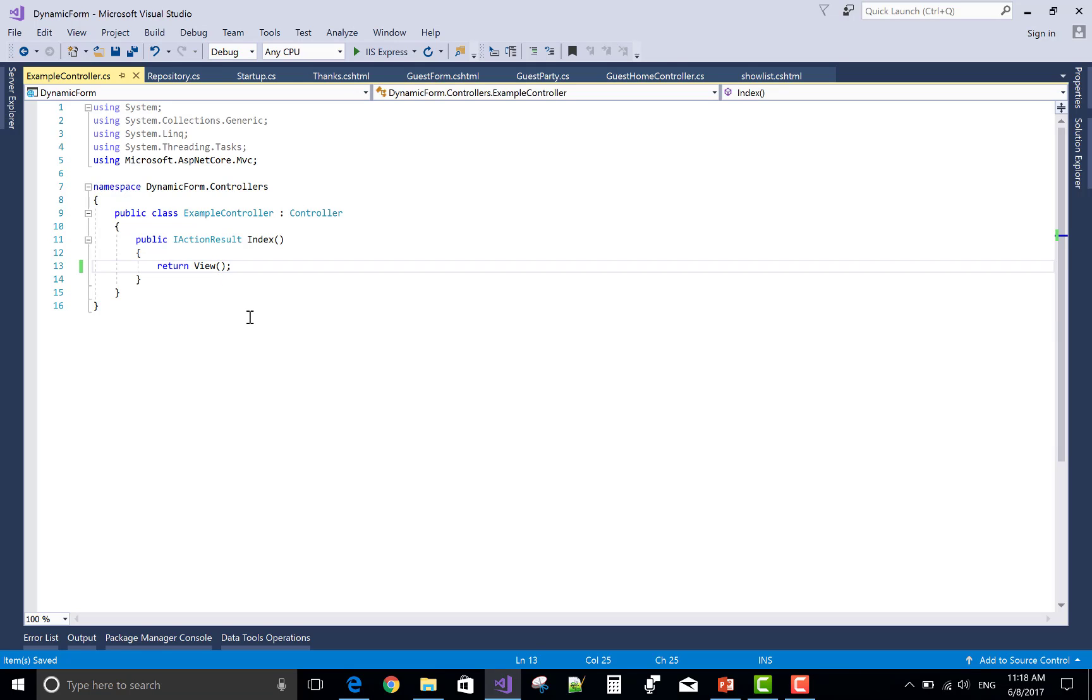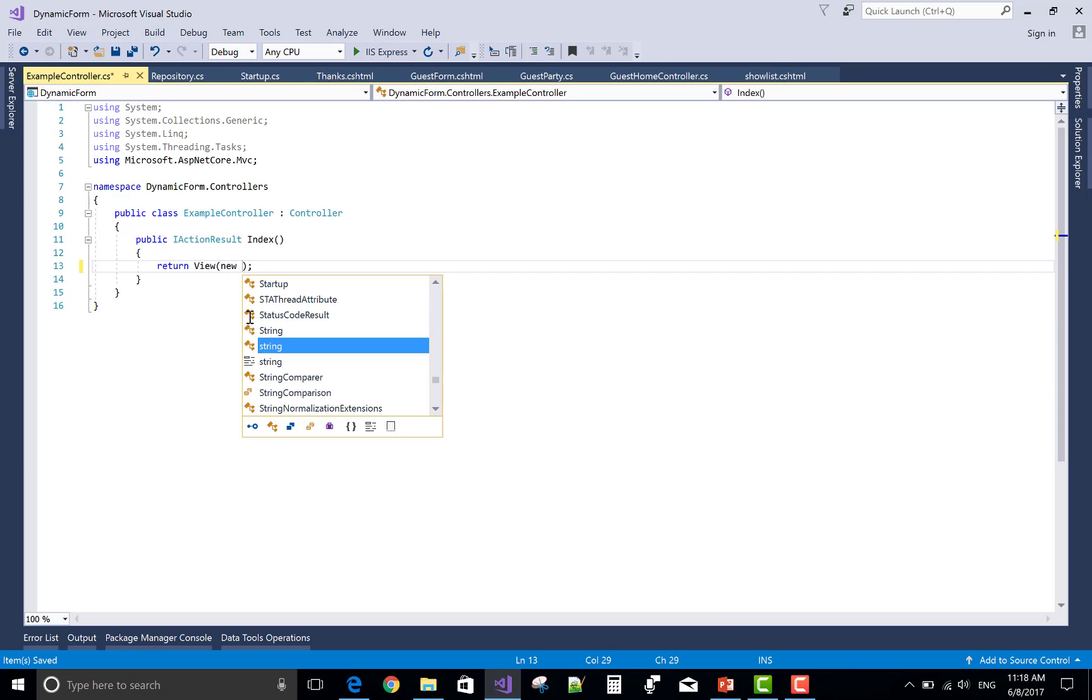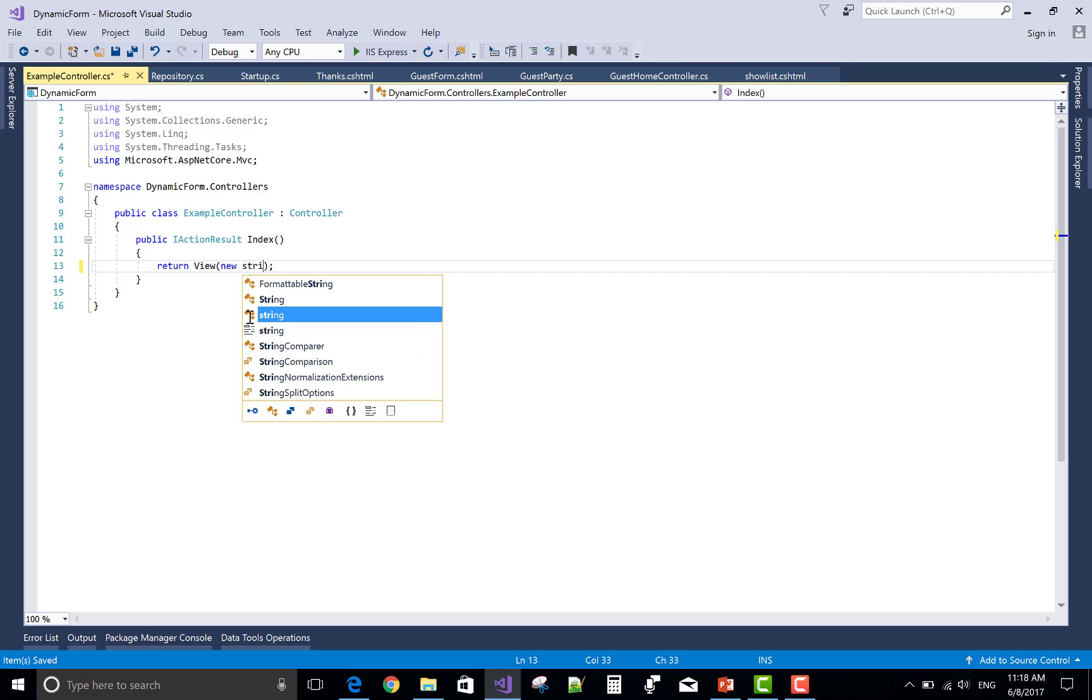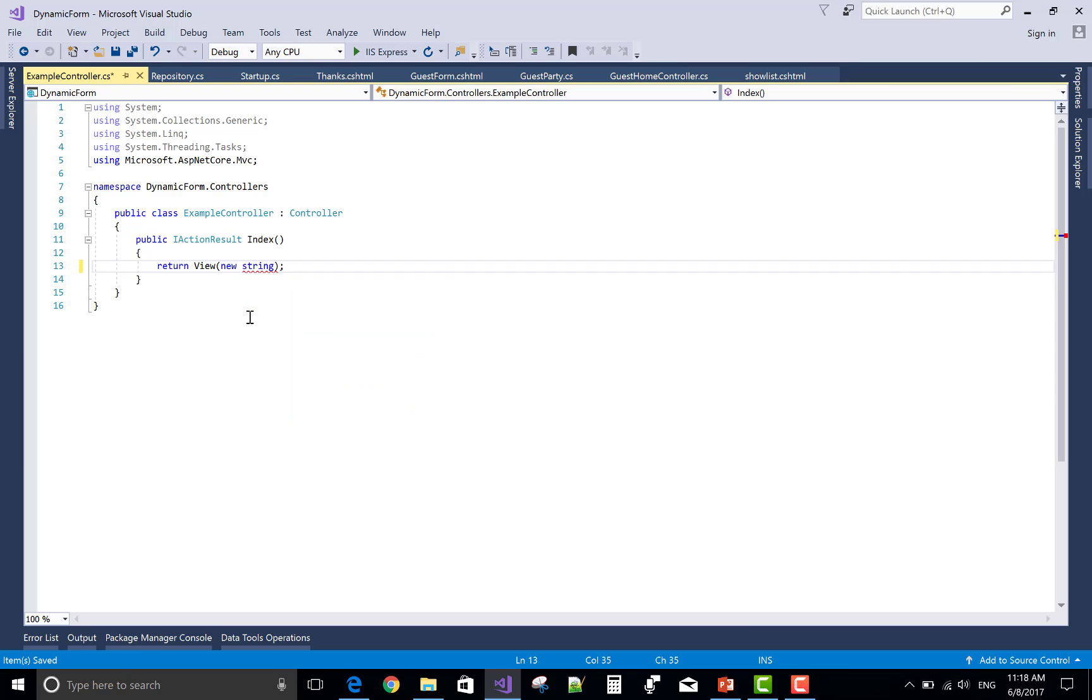Good morning, welcome to dotprogramming.bloggers4.com. Today I will show you how to pass a string type array from controller to view. So make an array of the string type and pass from the controller to view, then initialize some values: C sharp, Java, C++.